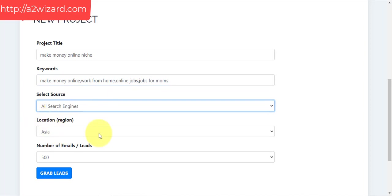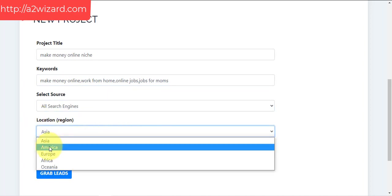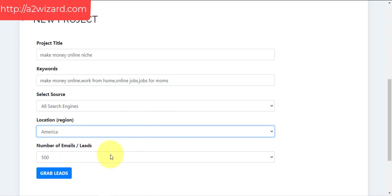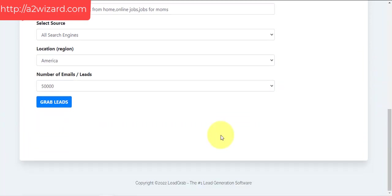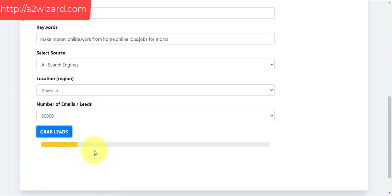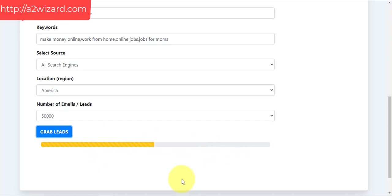You can select any search engines — let's go with all search engines — and for location, let's go with America. Let's extract 50,000 emails. This software is very powerful and fast, so in just a matter of moments you can extract 50,000 emails. It's straightforward and very easy to use. To get the software, go to the link in the description of this video.